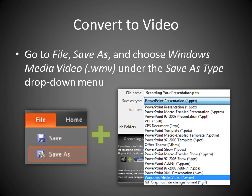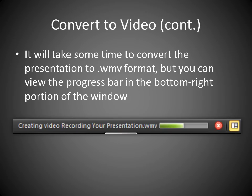To convert your video, go to File, Save As, and choose Windows Media Video under the Save As Type drop-down menu. It will take some time to convert the presentation to WMV format, but you can view the progress bar on the bottom right portion of the window.